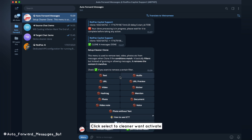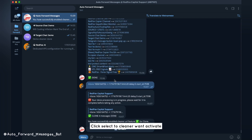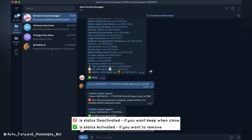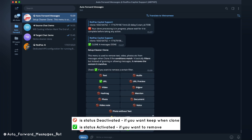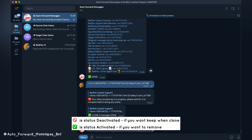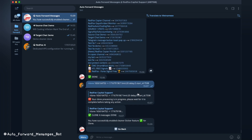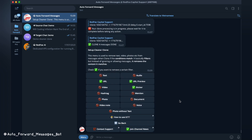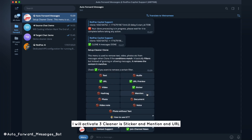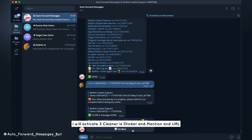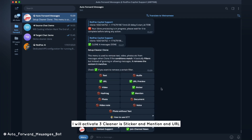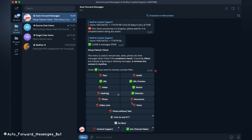Click select Cleaner to activate. I will activate 3 cleaners: sticker, mention, and URL.